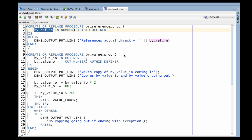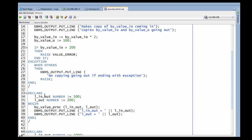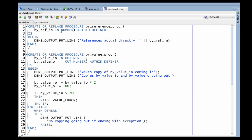What it means to be passed by reference is that inside the subprogram — for example, my by_reference_proc — any references to the parameter value refer directly to the actual thing that was passed in. So it refers essentially to the storage area for that variable. All IN parameters are always passed by reference; we refer directly back to the actual value that was passed in.